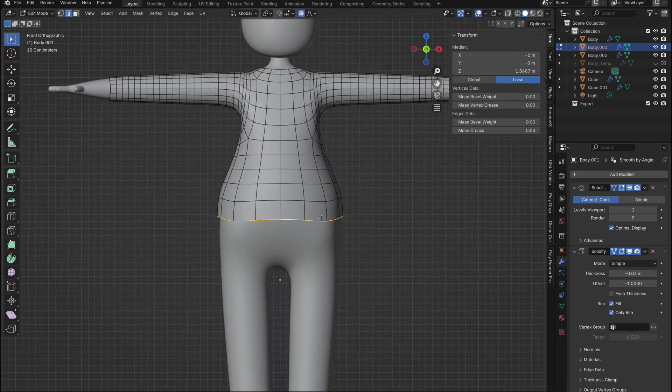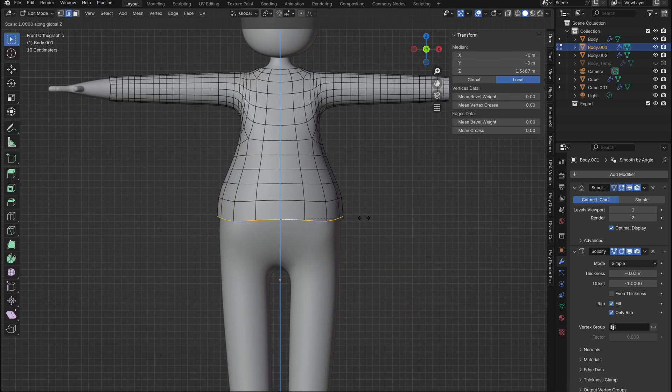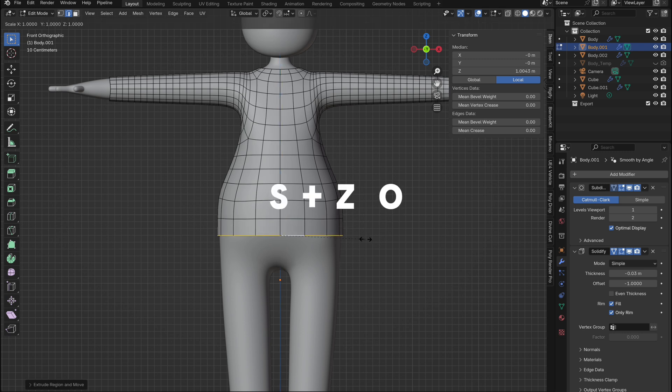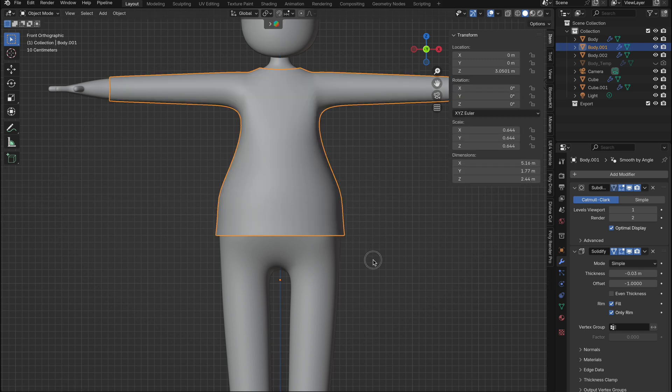Sometimes your edges might not be straight, like ours here. Here's a quick tip. Select the edge you want to straighten, then hit S plus Z plus zero. Simple.